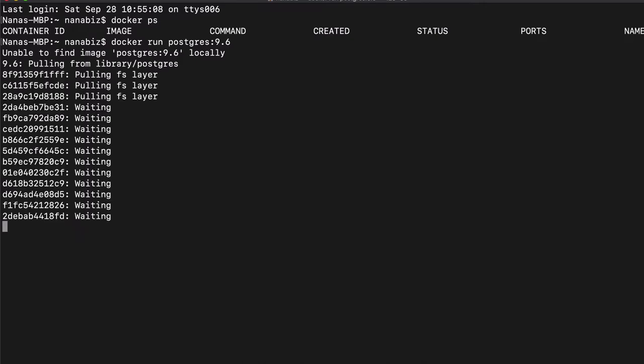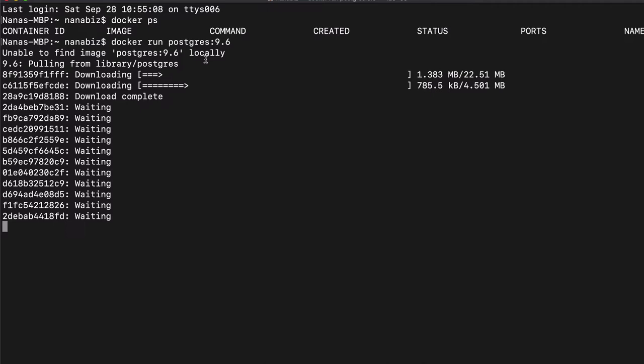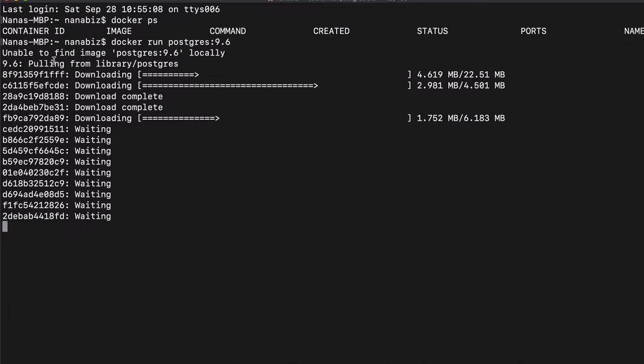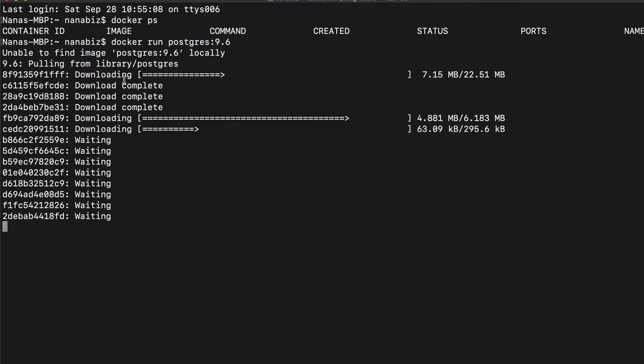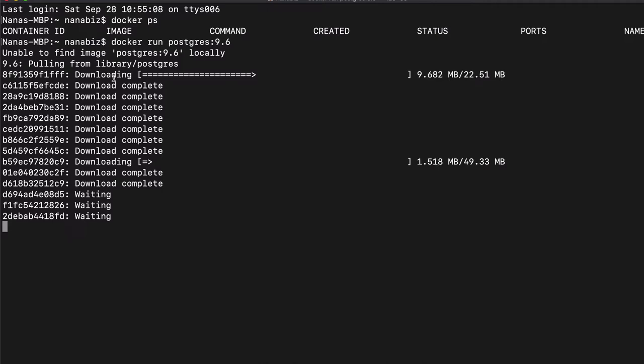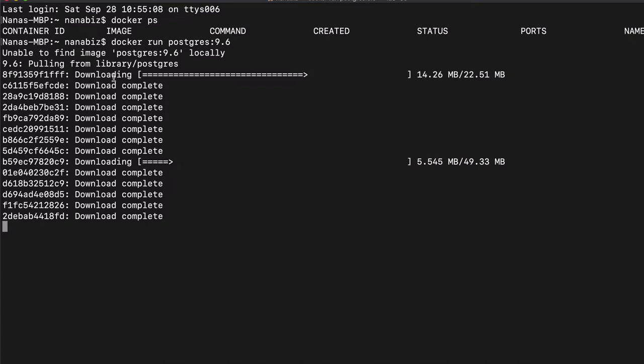So as you see, the first line says unable to find the image locally, so it knows that it has to go to Docker Hub and pull it from there. The next line says pulling from library Postgres. And here you see a lot of hashes that say downloading. This is what I mentioned earlier: Docker containers or any containers are made up of layers, right?